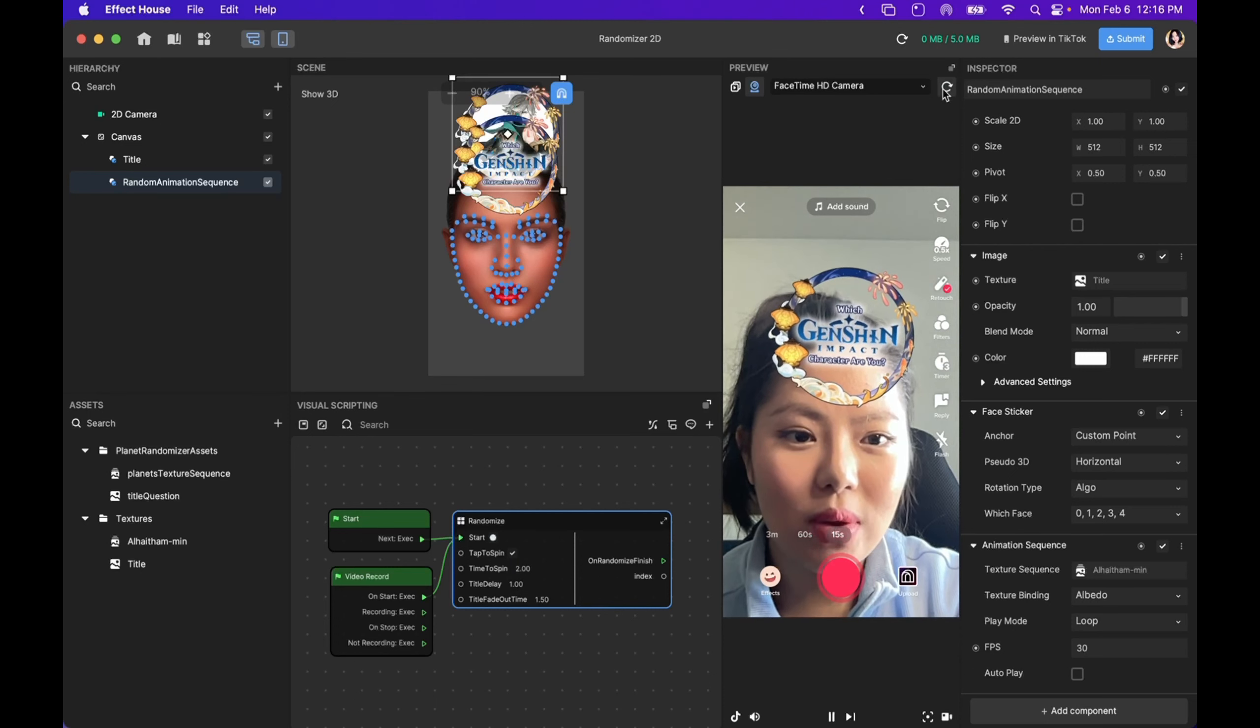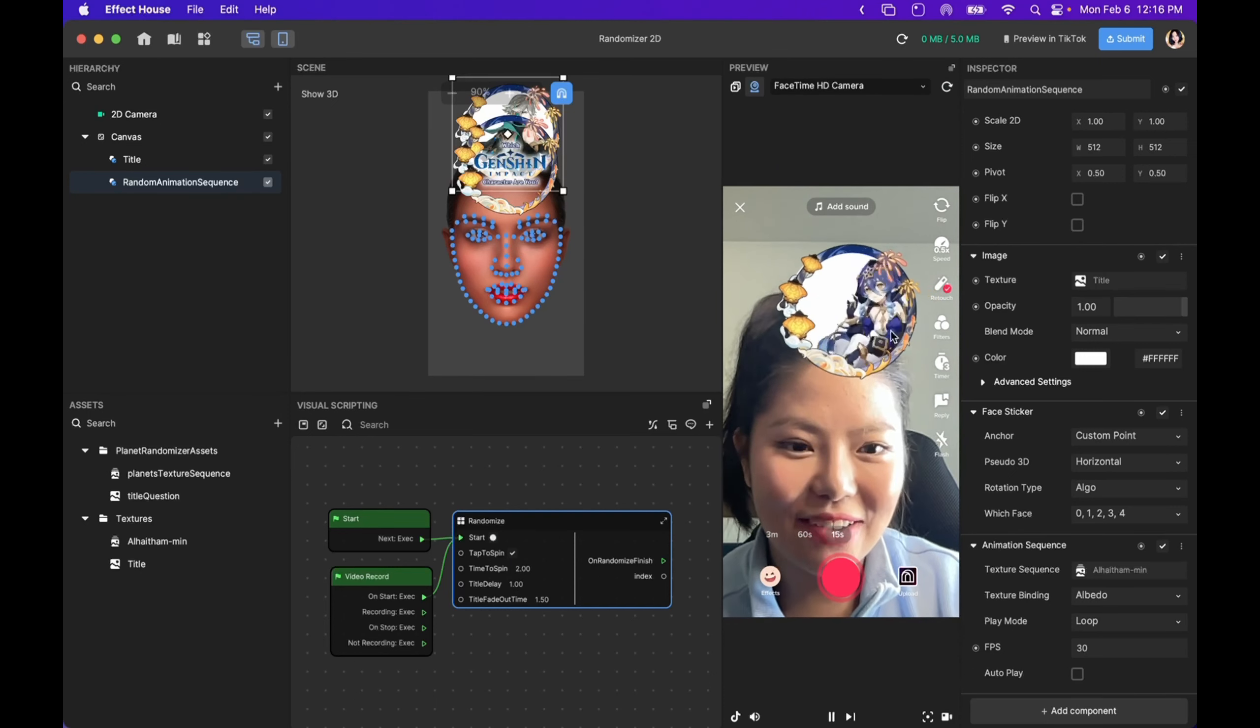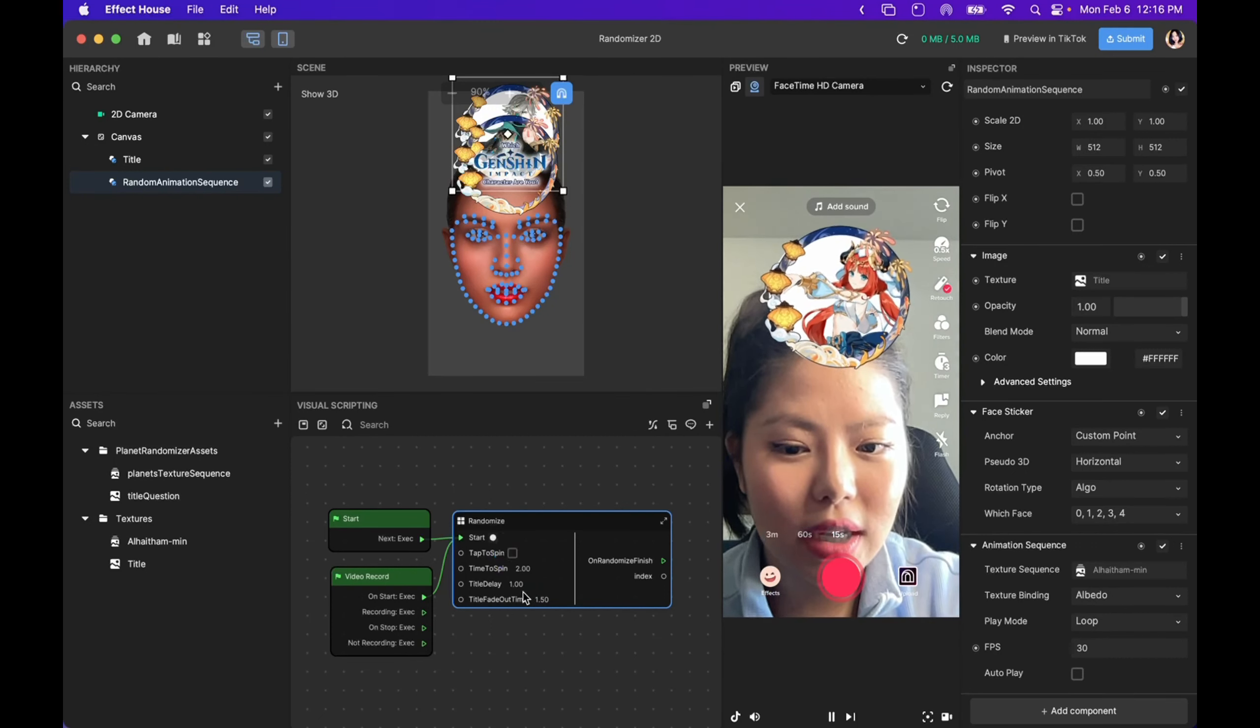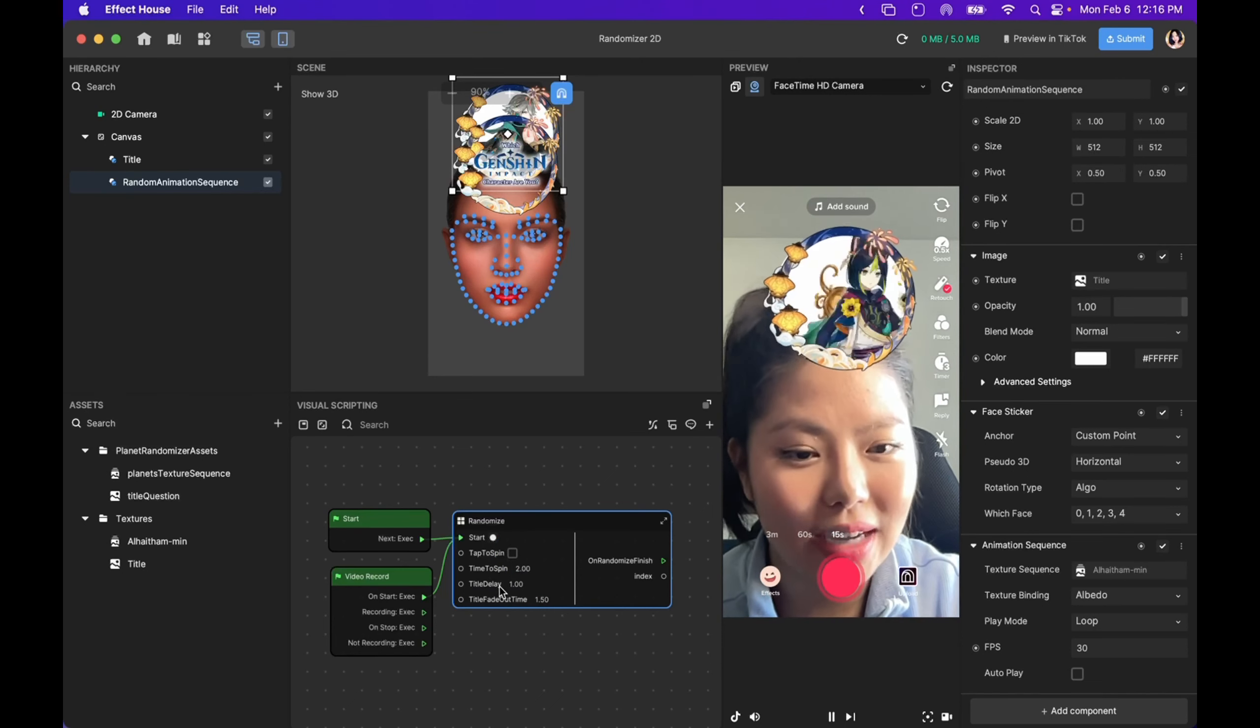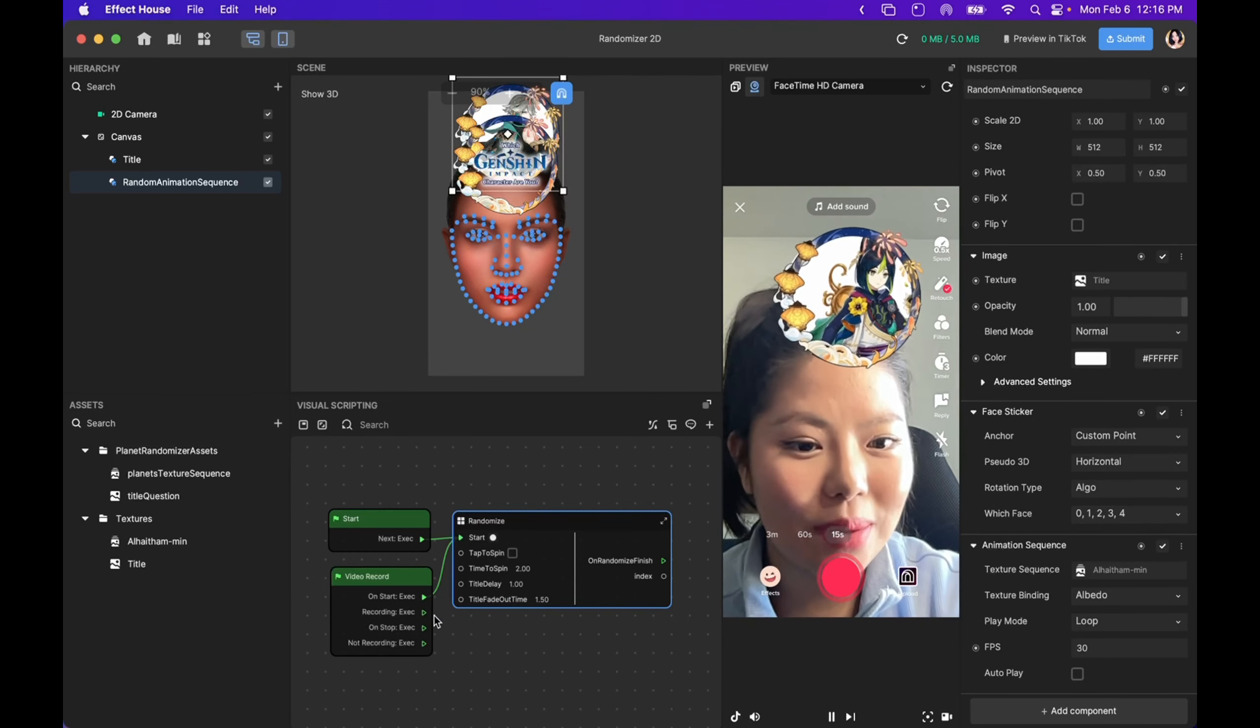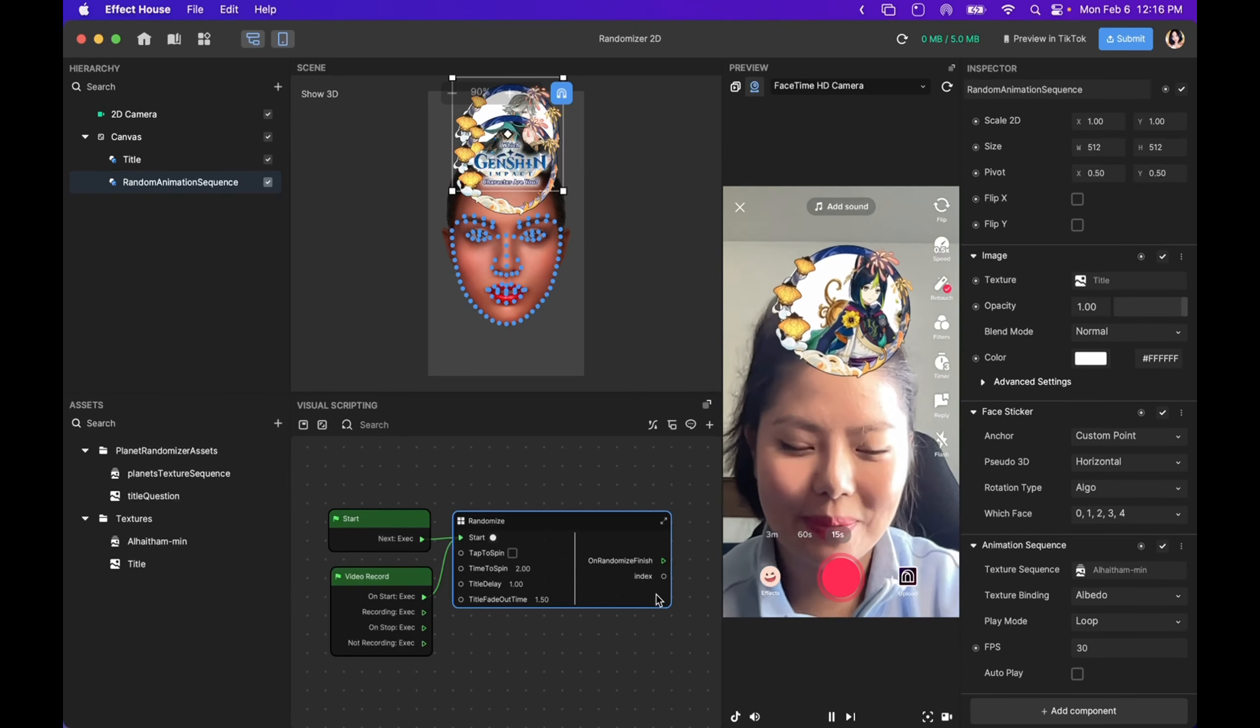Now, if we restart our effect, instead of playing it for five seconds, it will be two seconds. Another thing you can do is to delay how long your title is being shown or how long it takes for your title screens to be faded out. So you can play with these values to determine the look of your effect.